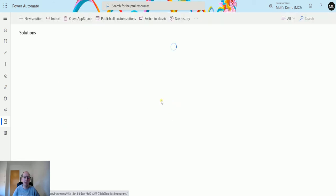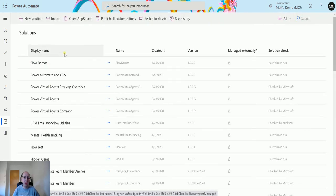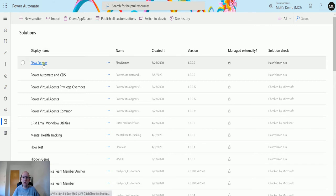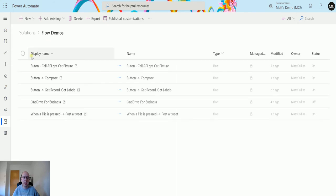I'll wait for this to load. Now I know I've got certain flows inside this flow demos one. So I can click into flow demos and I can see I've got five flows there. That's great.